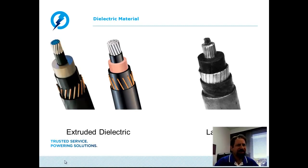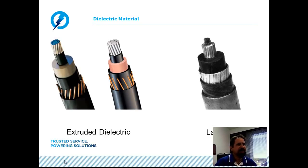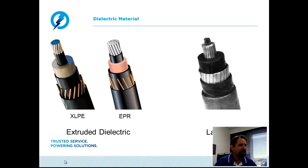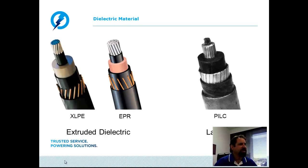There are two basic categories for cables: the extruded dielectric and the laminated style cable. Examples of extruded dielectric cables include cross-linked polyethylene (XLPE) or polyethylene (PE) style cables, and ethylene-propylene rubber (EPR). The paper insulated lead covered, or PILC, would be a representation of the typical laminated style cables.